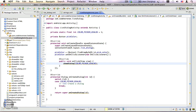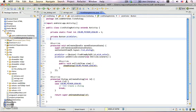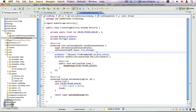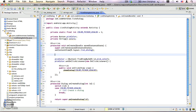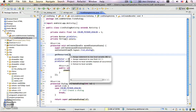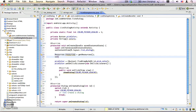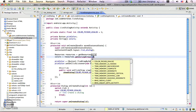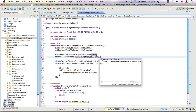Now we need to get the array of colors we're going to use. I'm going to declare a private String array variable called 'colors'. In the onCreate method, we get the array from our string array resource: colors = getResources().getStringArray(R.array.colors).